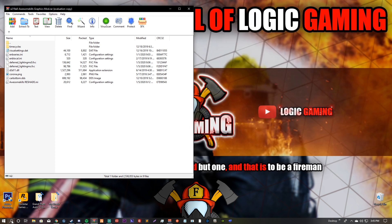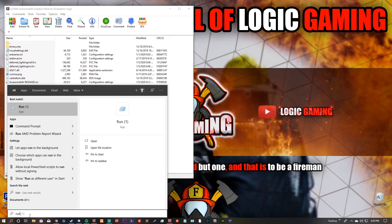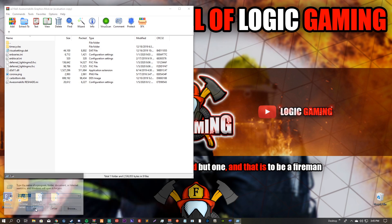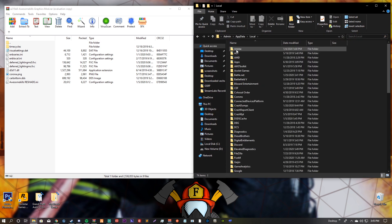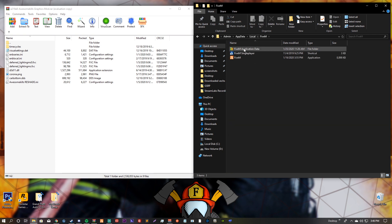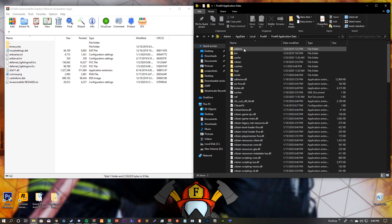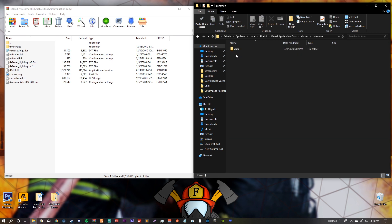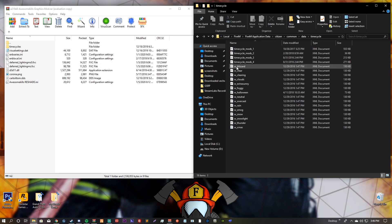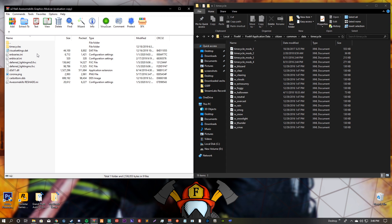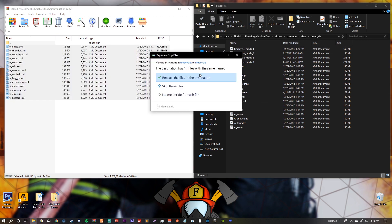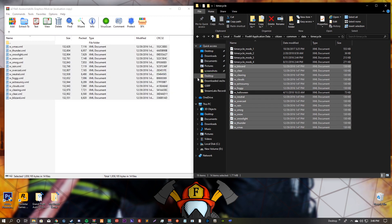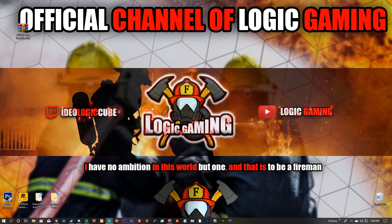Now go to Start, search Run, type %AppData%, click OK, then go to AppData > Local > FiveM > FiveM Application Data > citizen > common > data > timecycles. Go back to the Awesome Kills Graphics mod folder, open the timecycles folder, highlight all the files, drag them over, and replace them. That is it — we are done with the graphics mod and ReShade.